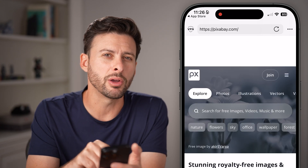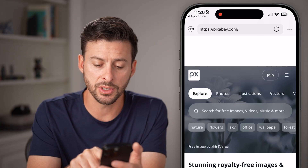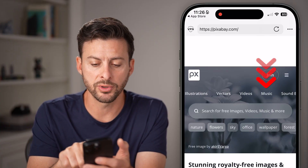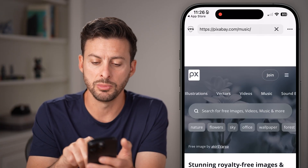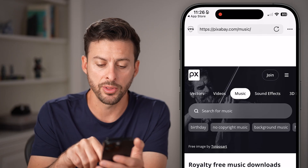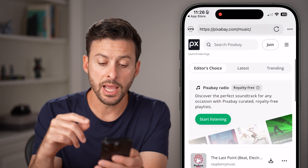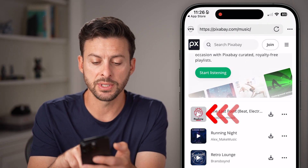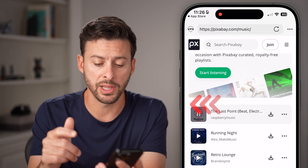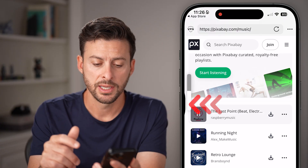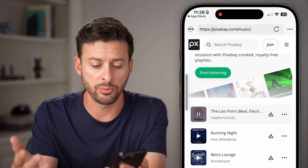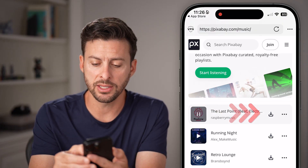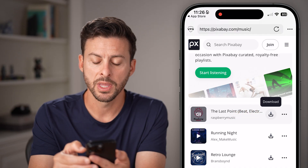There's free royalty-free music on here. You can see at the very top — swipe over until you get to Music and tap on that. After you've done that, on any of these tracks you can hit the Play button to hear what it sounds like, and if you like it, just tap on the Download button.